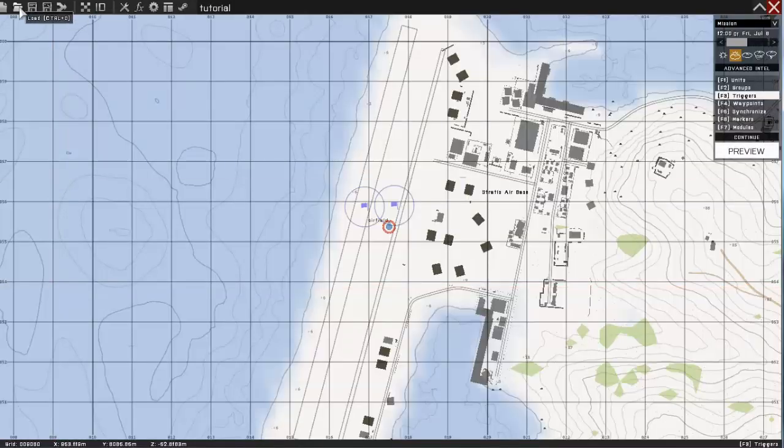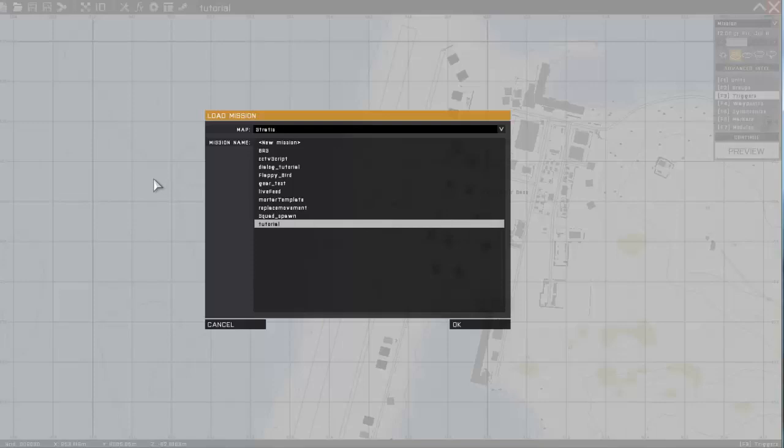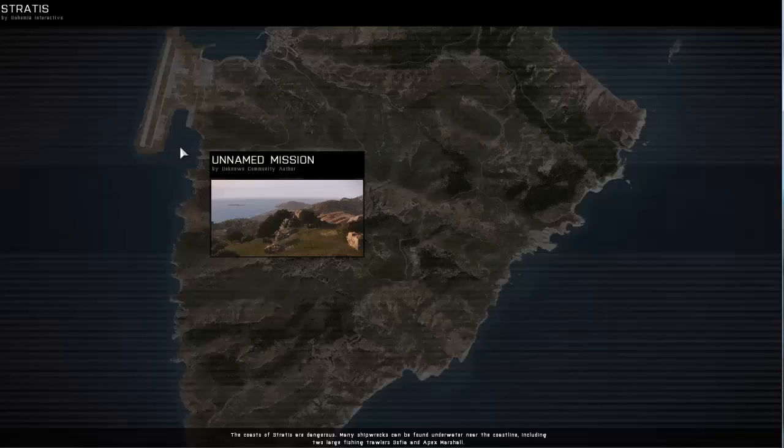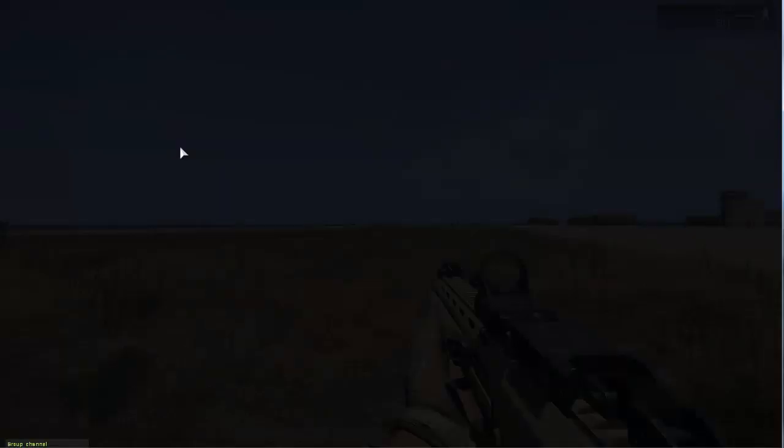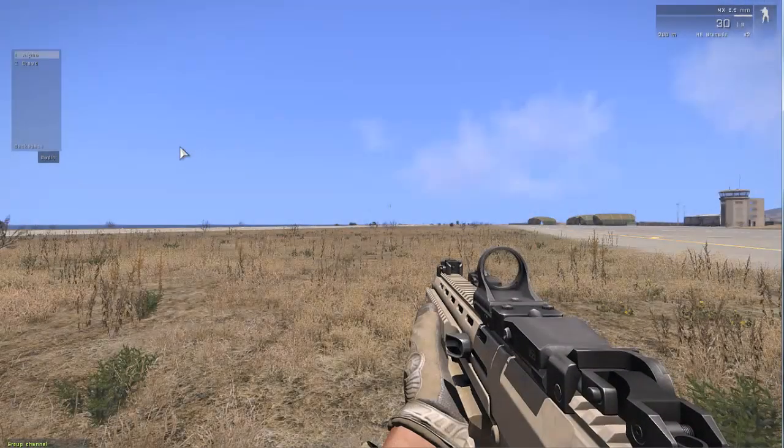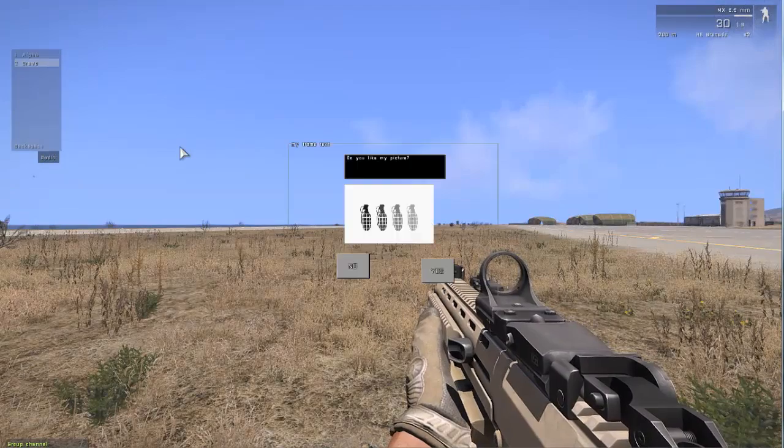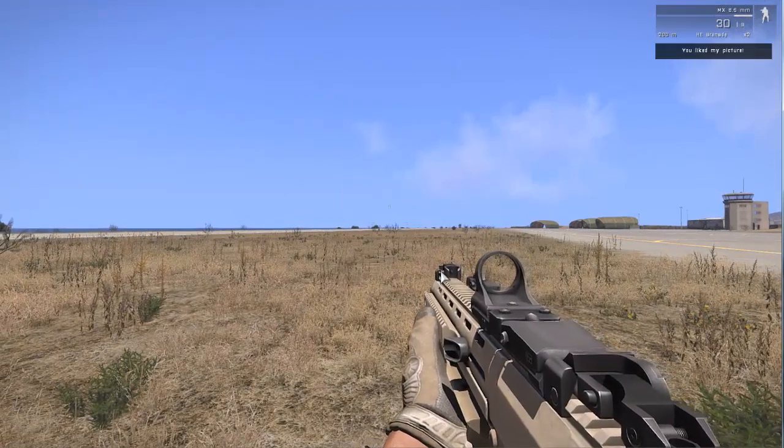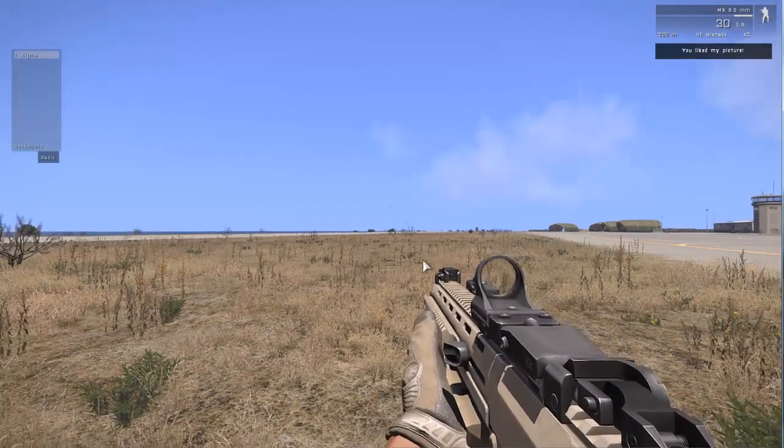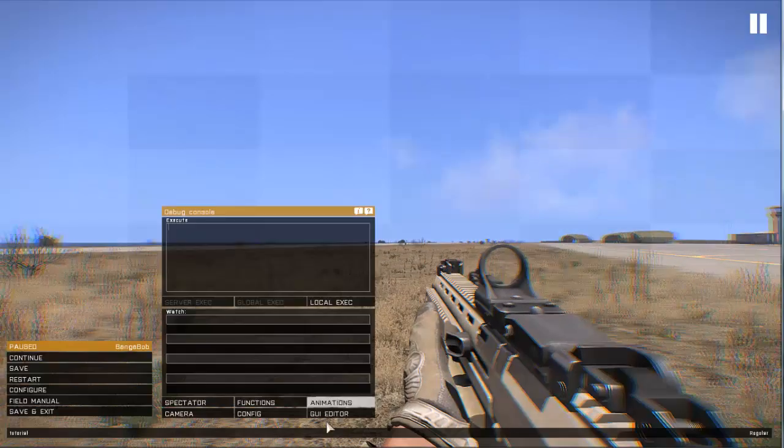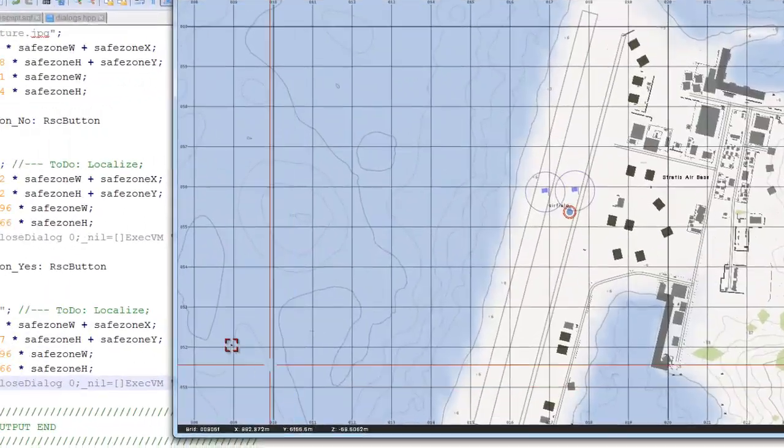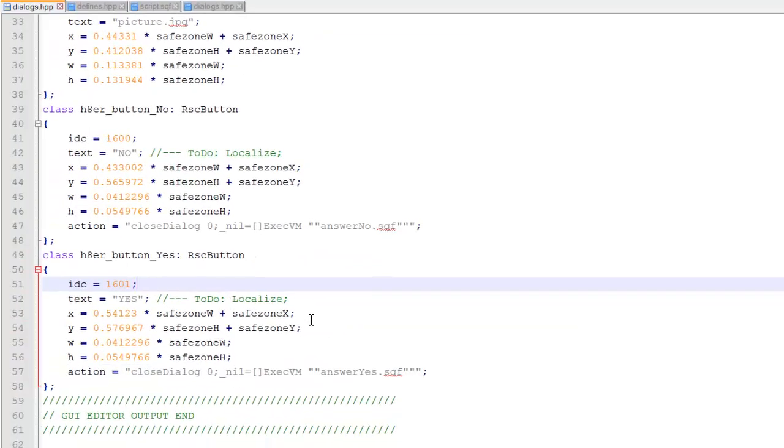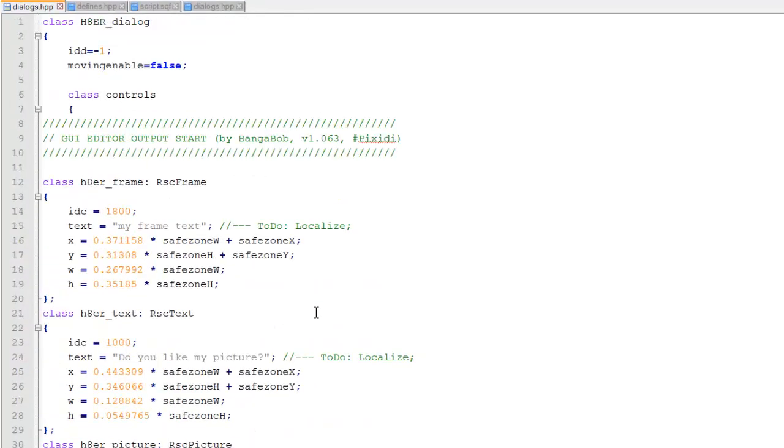So again, we're going to reload our mission. And as you can see, that worked. So now we're going to make things look pretty.